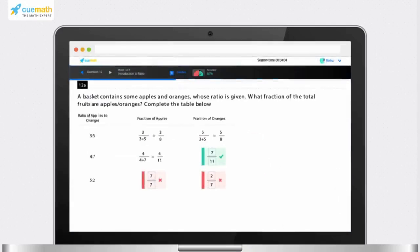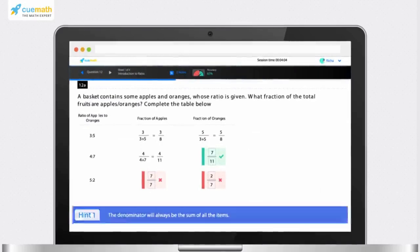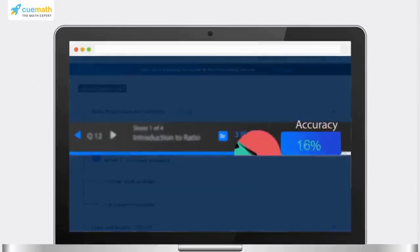If you get the answer wrong, you can reattempt the question with the help of a hint. You can monitor your topic accuracy online.